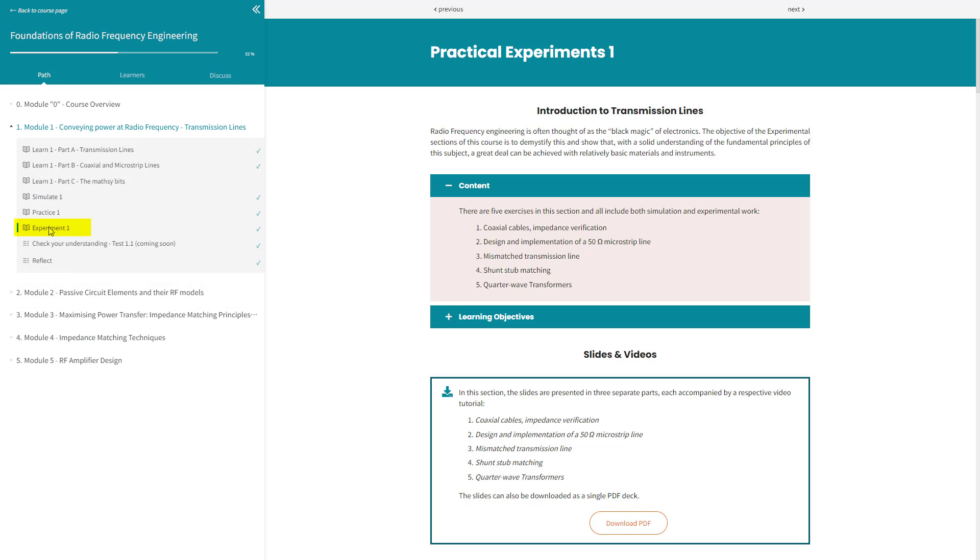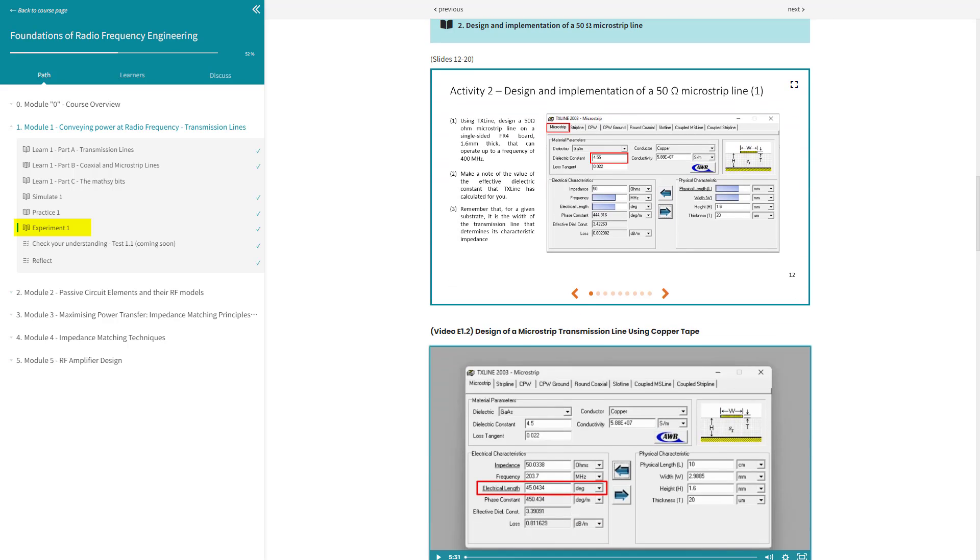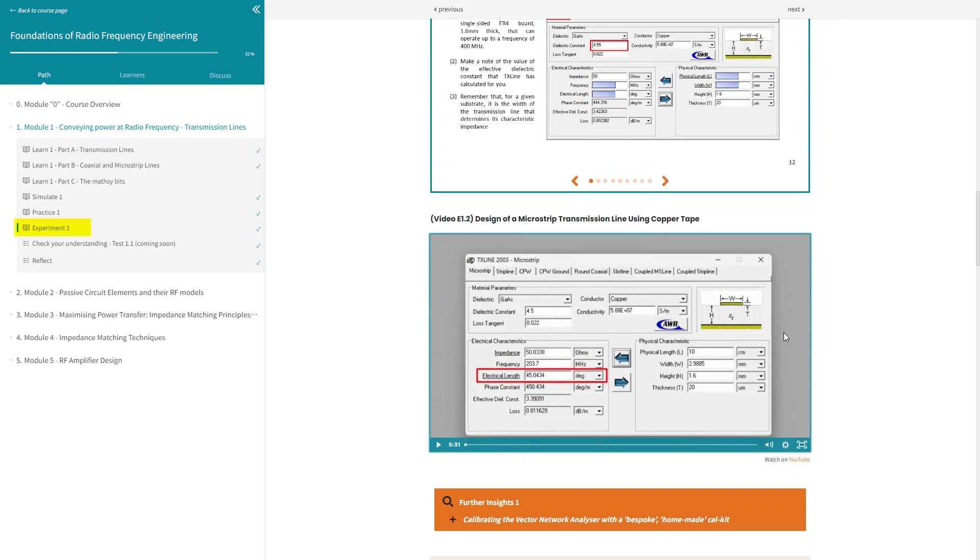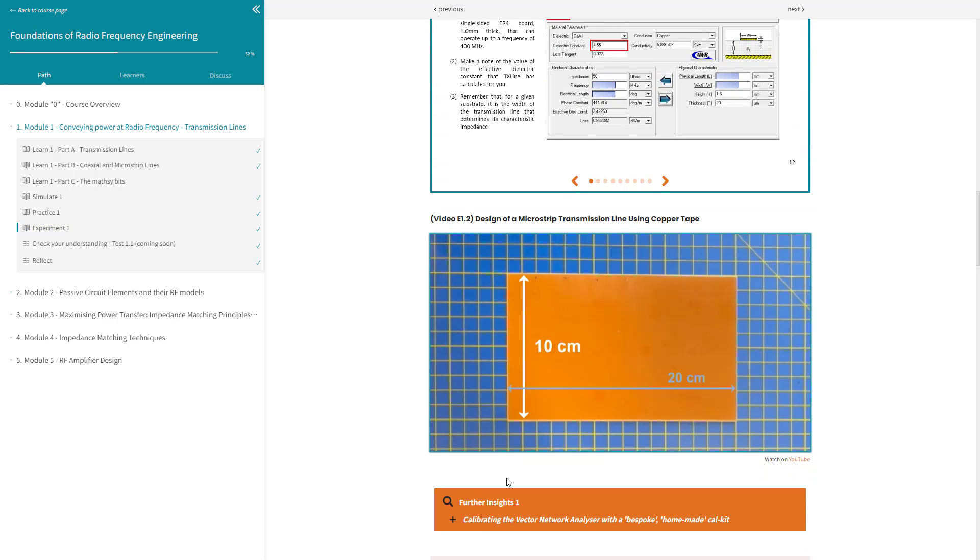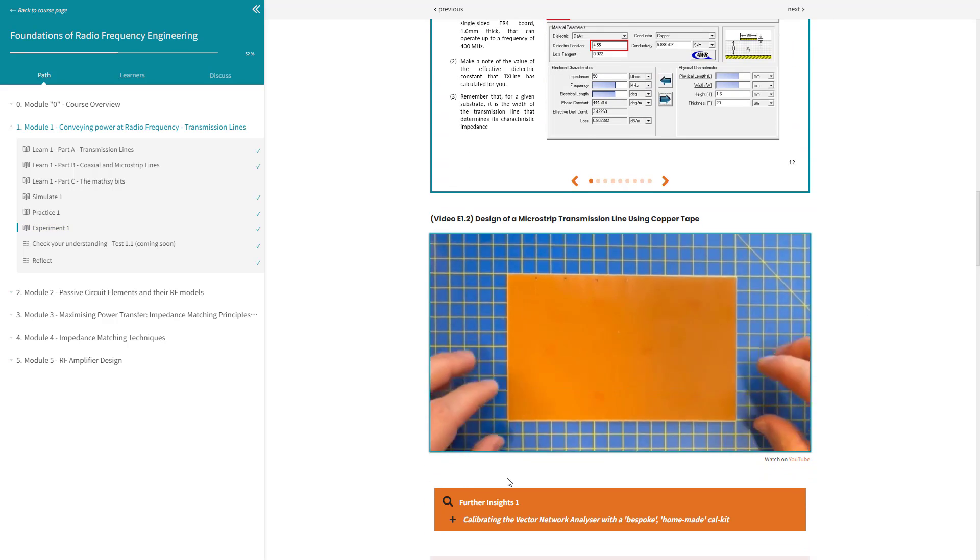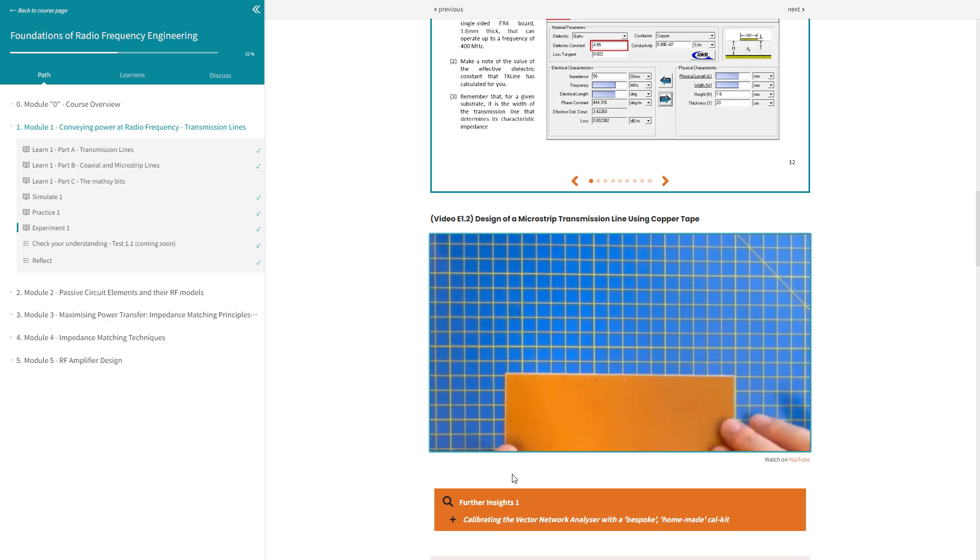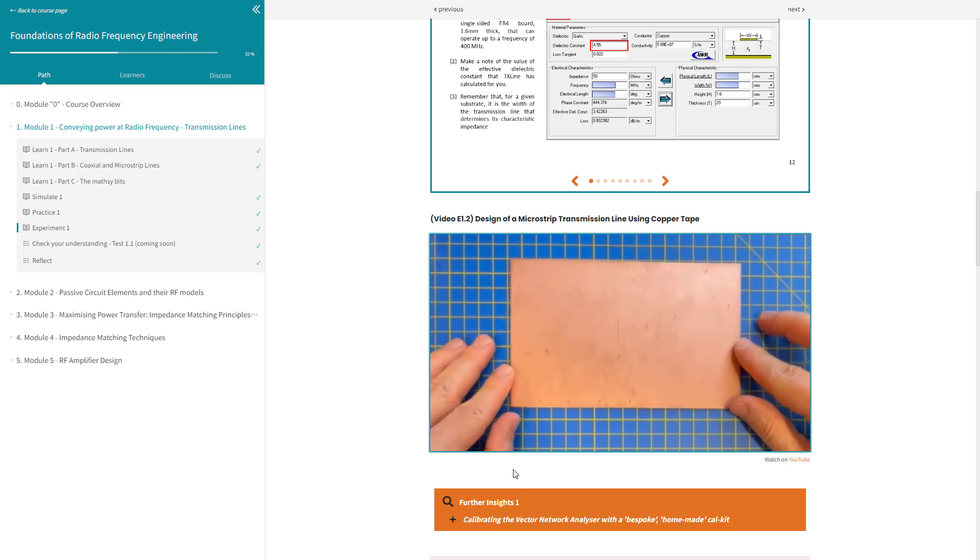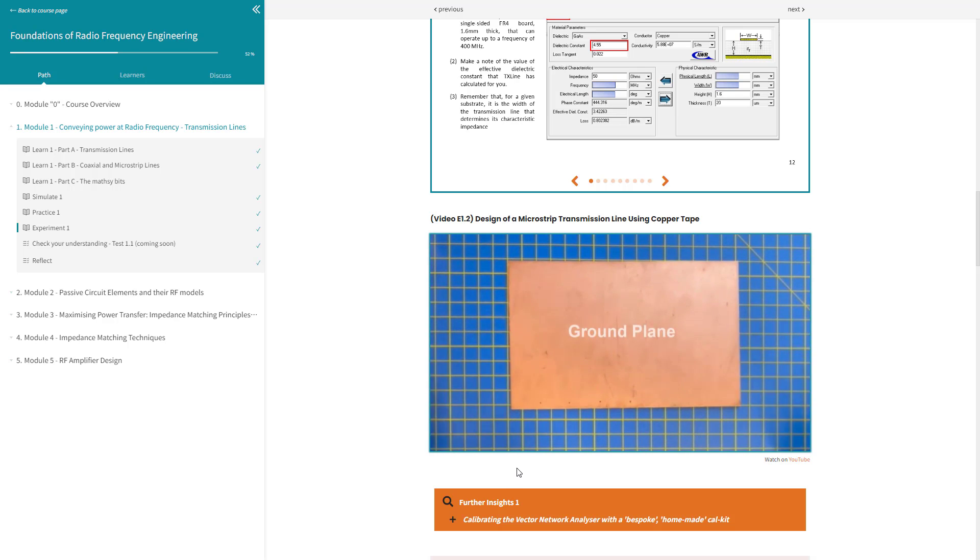Experiment, where we suggest practical experiments relevant to the material covered in the module. These experiments, developed in collaboration with our industrial partners, are both educational and fun.